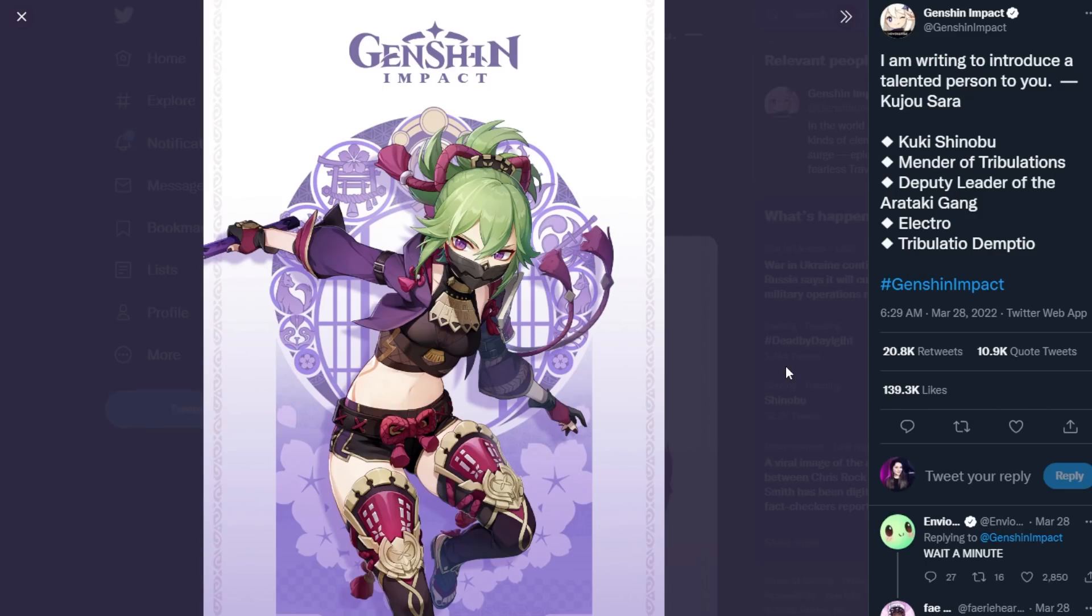That's really it for right now so all of you if you're excited to pull for Kuki please let me know down in the comments below. I would love to hear your opinions on her so far. If you found this video helpful be sure to like comment and subscribe and I will see you in the next Genshin video.